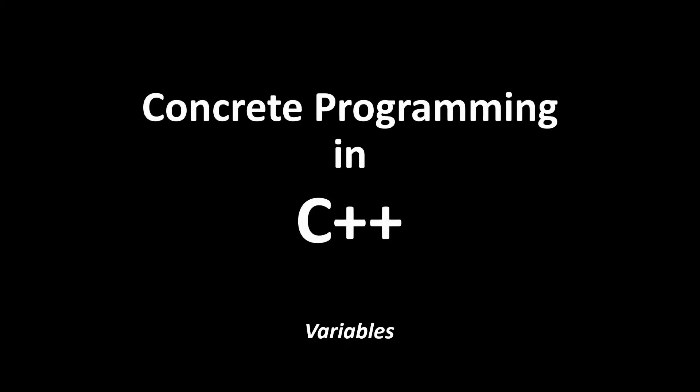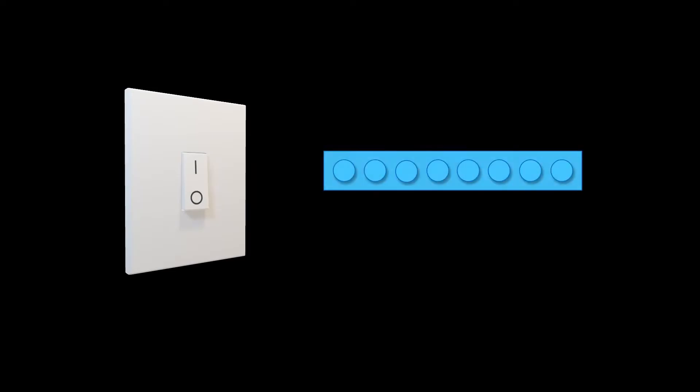In this video I'm going to talk about variables because they are so important in software. I don't want to get too technical so I'm going to use the idea of Lego blocks and light switches to demonstrate how variables work. Before I go too far there is one very important idea that you must understand.